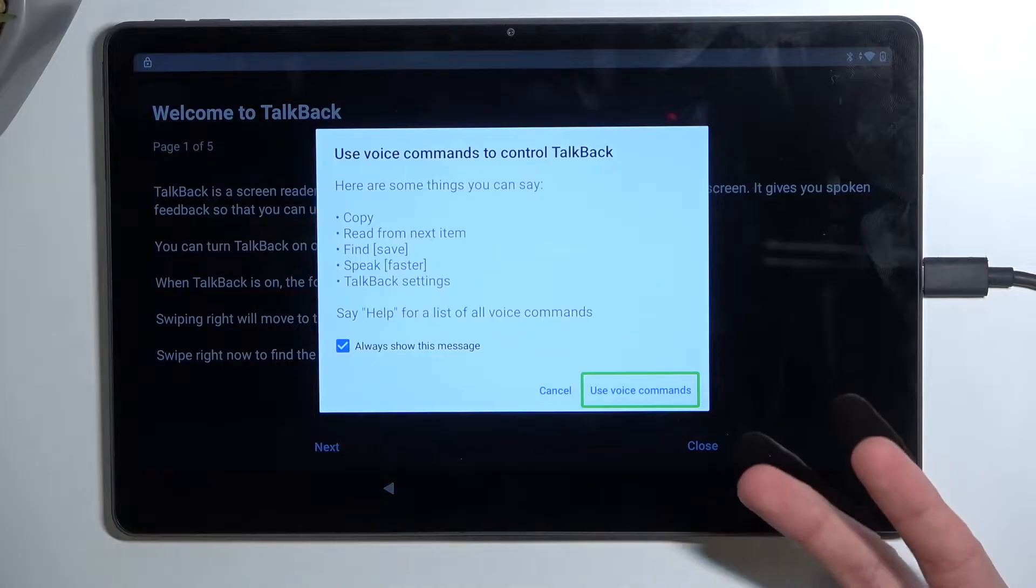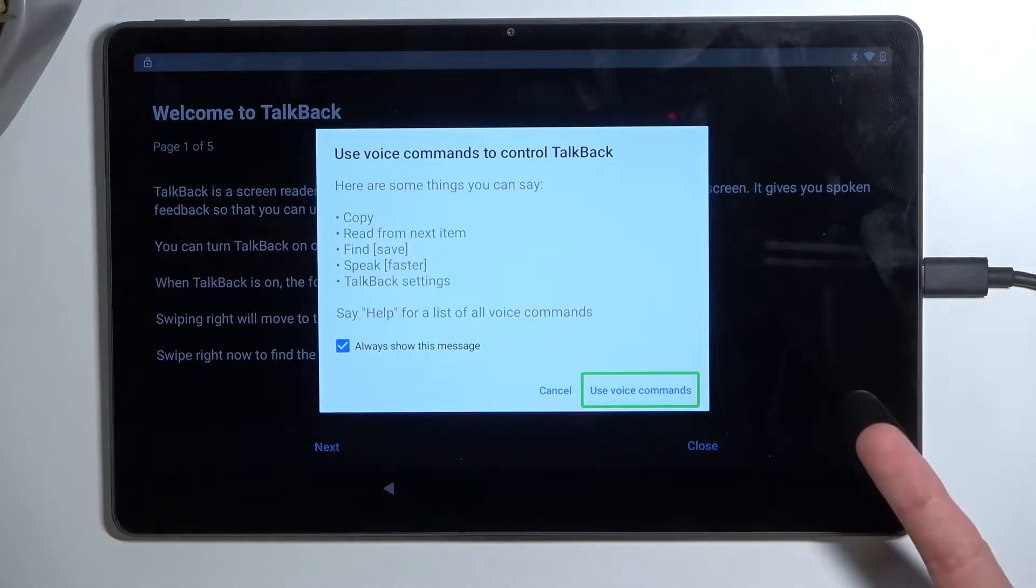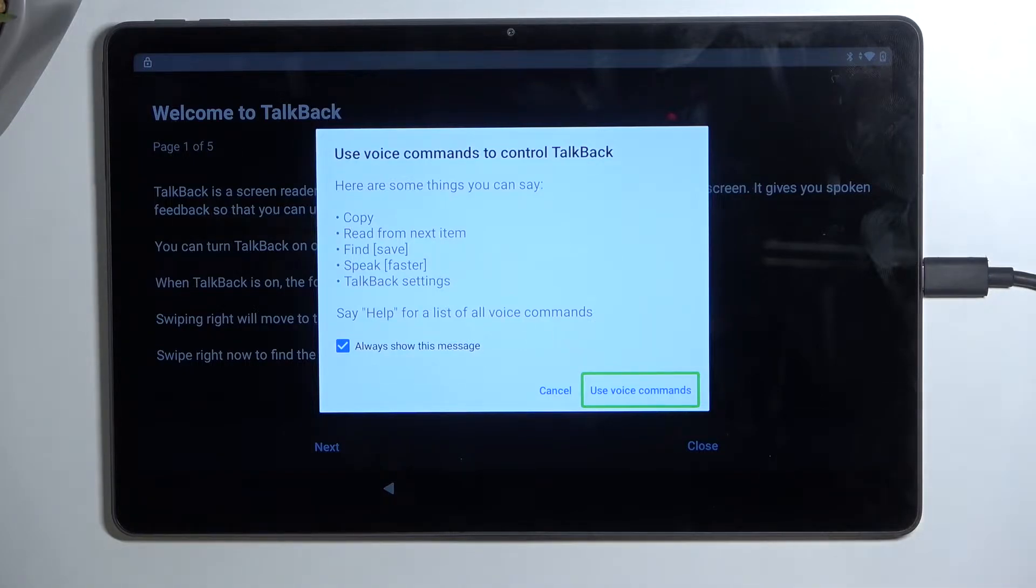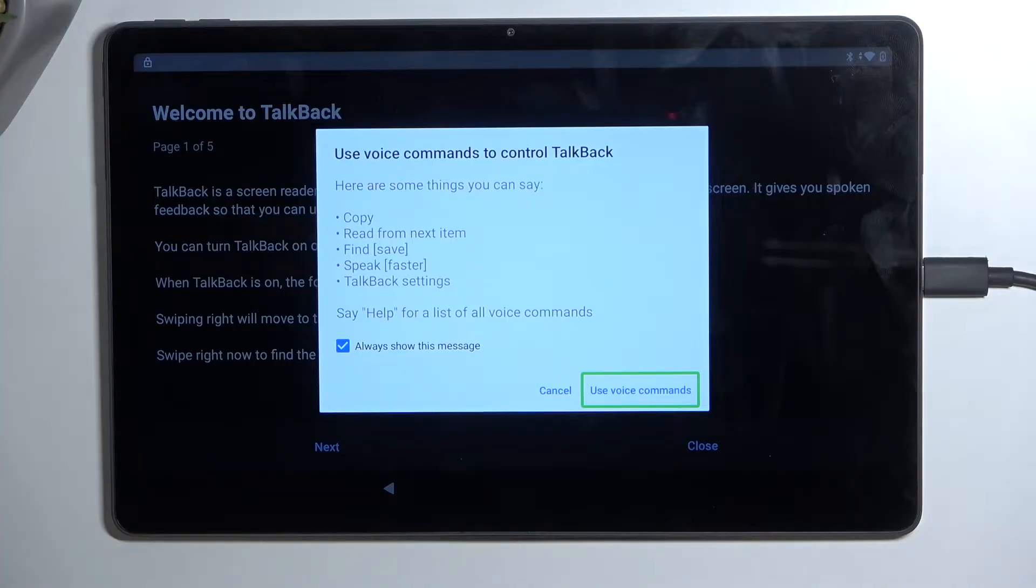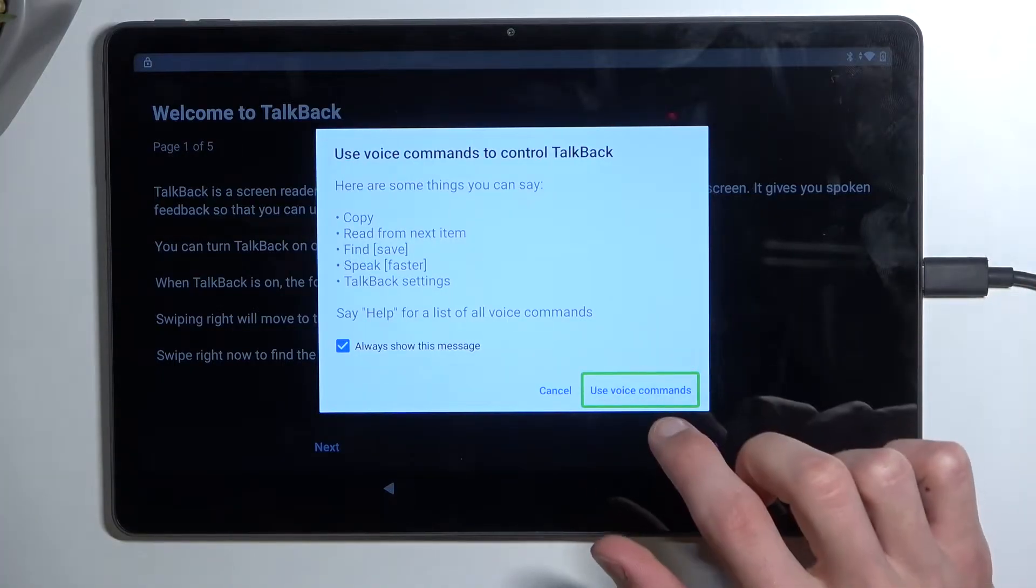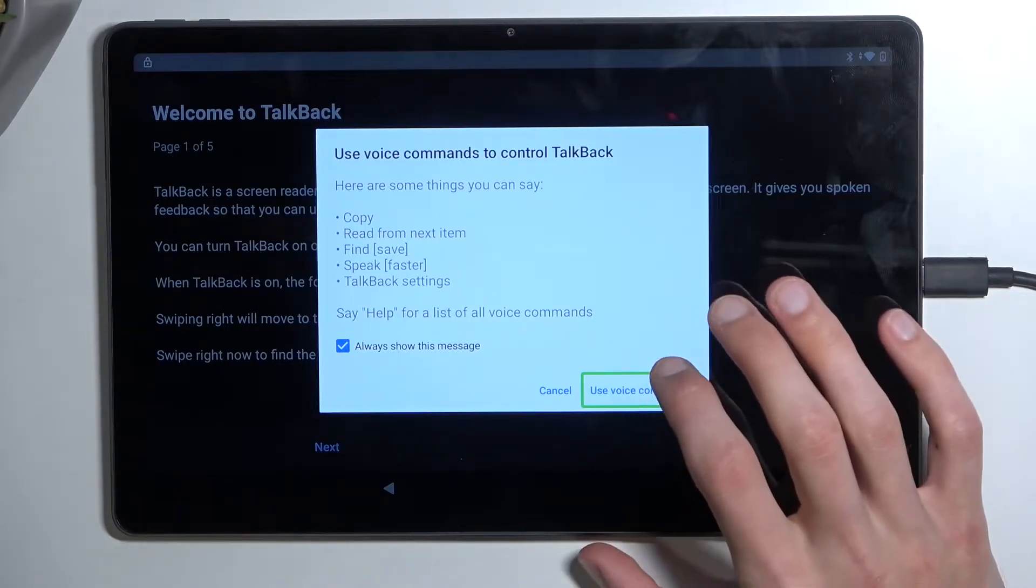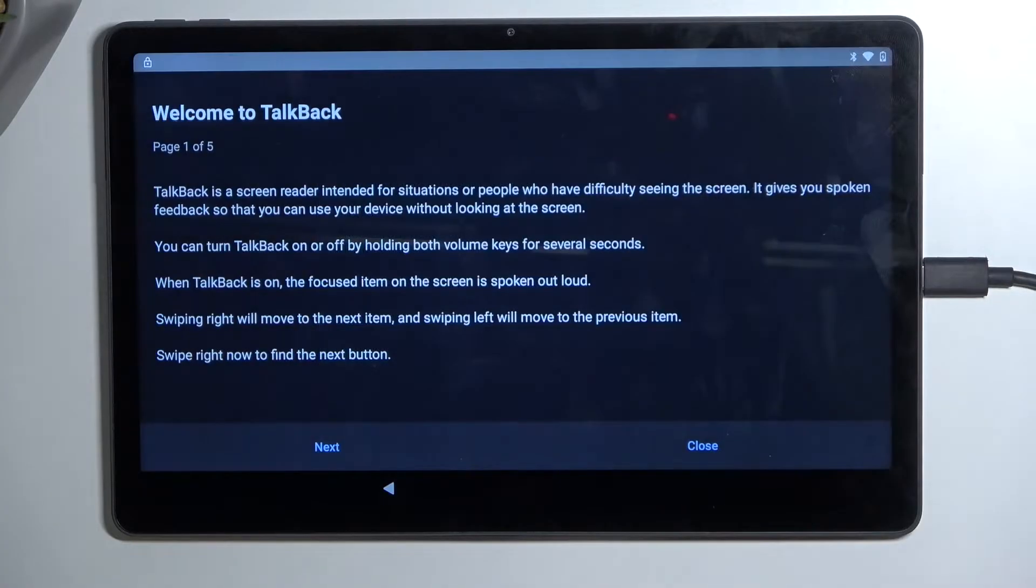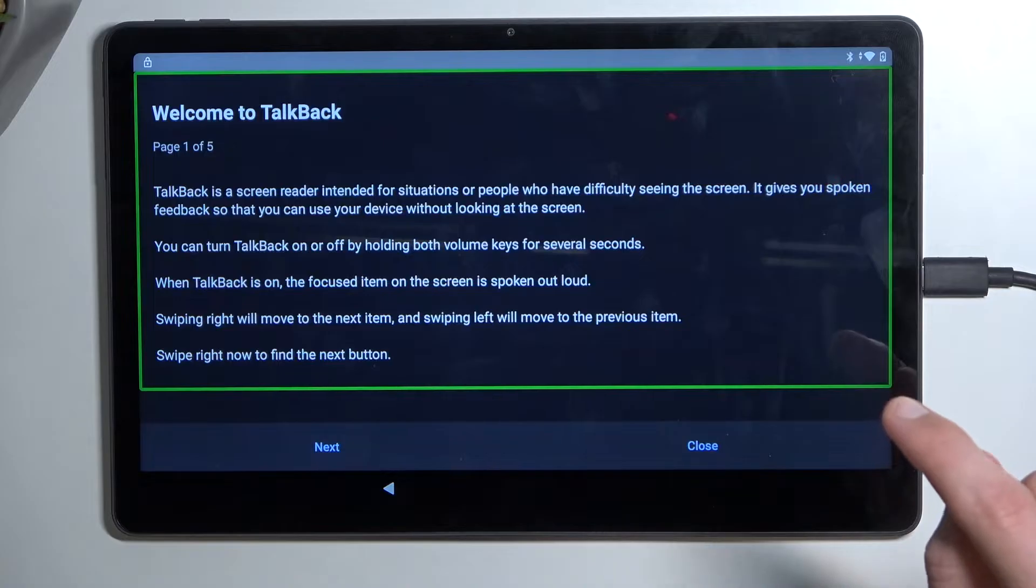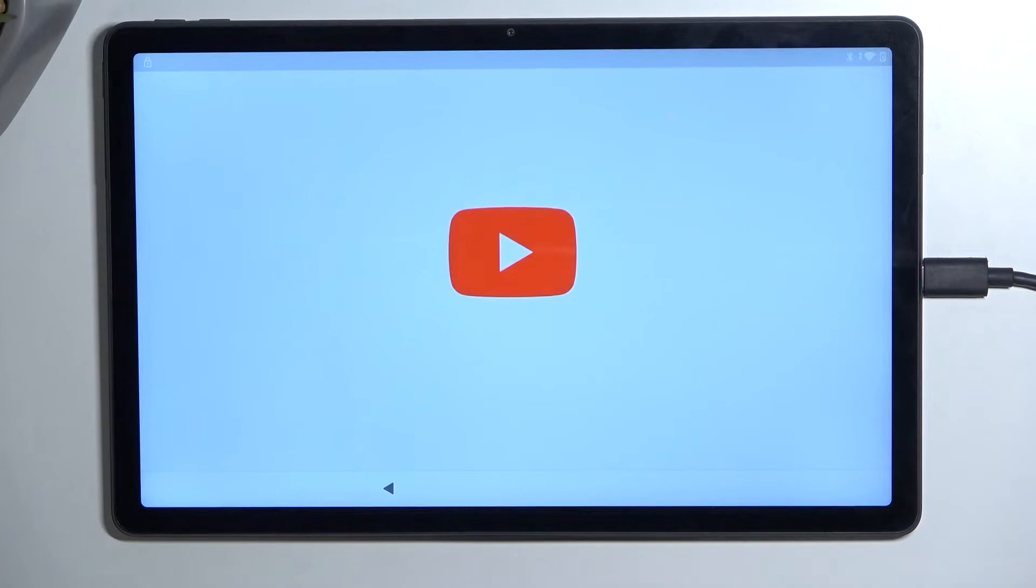Once you double tap on it, you will hear a beep signifying that the device is listening to you and you want to say open Google Assistant. You will have two more beeps that signify that one beep accepted your command and the other one that now Google Assistant is listening to you. Once that happens, you want to follow up by saying open YouTube. I'm going to do this right now. Open Google Assistant. Open YouTube.